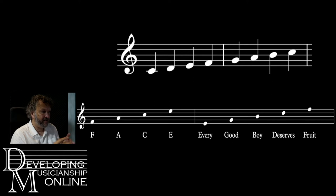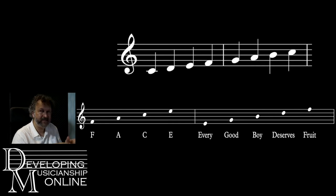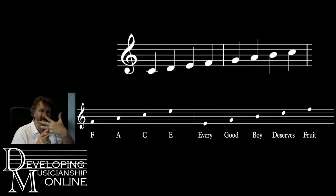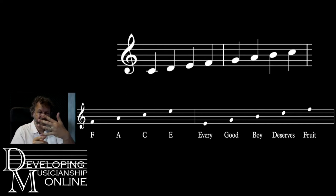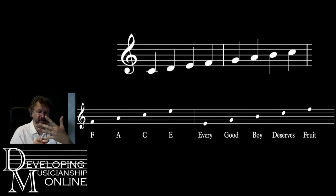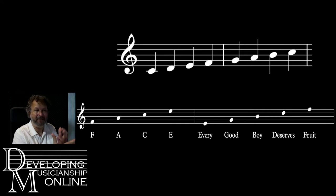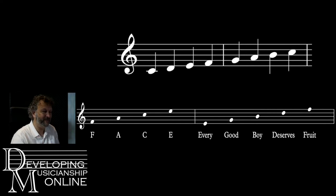Here is a visual guide for how to figure out note names when you're looking at music. All the spaces have names that spell the word FACE. So on the five lines, the spaces are F, A, C, E — skipping over all the lines. If you stick to the lines, you get an acronym: Every Good Boy Deserves Fruit. If you remember that, you can work out music even if you're not particularly fluent at reading it.